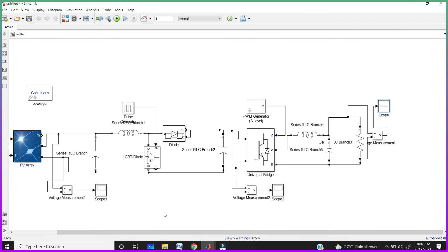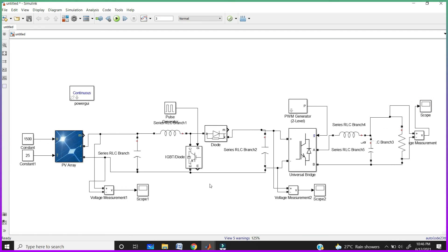This is the design of solar powered home. In another video, I am also explaining the same solar powered home with the help of the MPPT technique. Without MPPT technique, we can't extract the maximum power from the solar panel. I will also provide the link in the description of that video.